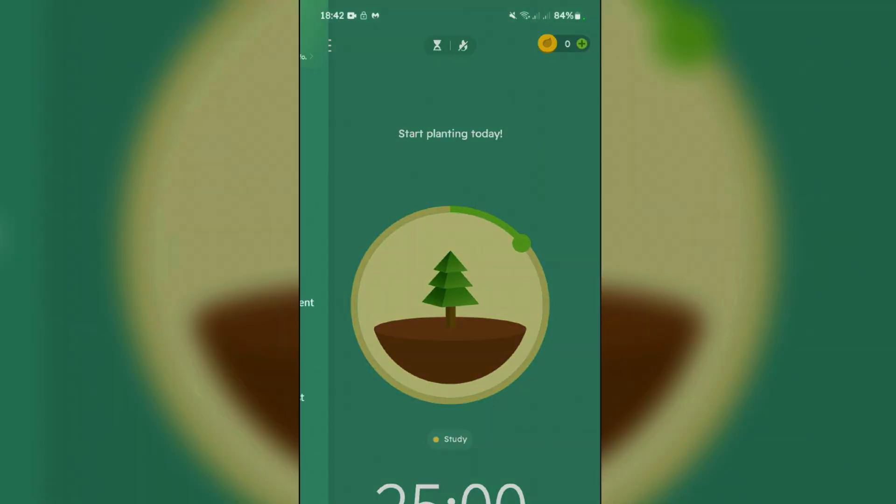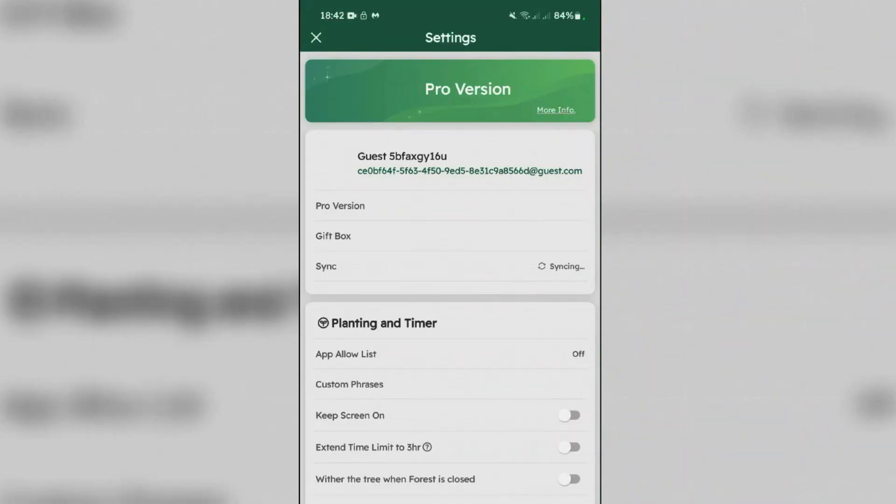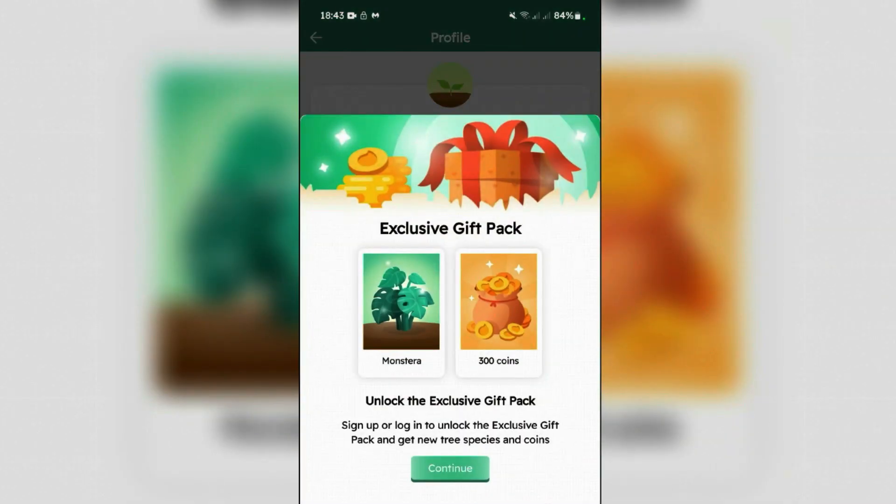Tap on the small three lines at the top left side and go to Settings, and tap on the guest account here. We're gonna firstly sign up and login. You can use the app without the account, but having an account will enable data syncing across devices, ensuring that your progress is saved.